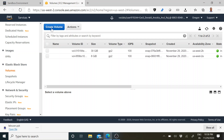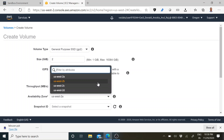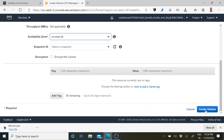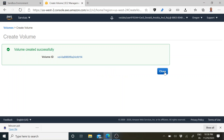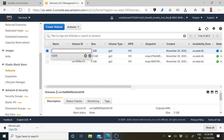Go to Volumes and click Create Volume. You have to specify the size — I will create only a 2 GB volume. The availability zone should be us-west-2b, which is our zone. Leave the rest as default and click Create Volume. You can see it is created — this is what we have created: the VM Block volume.